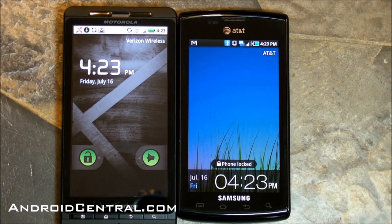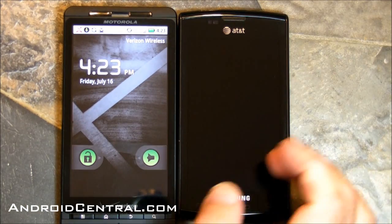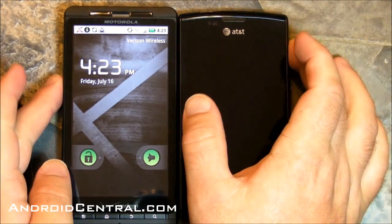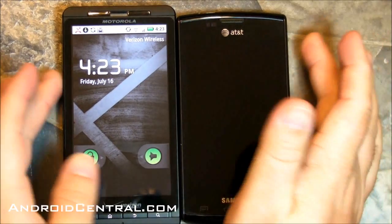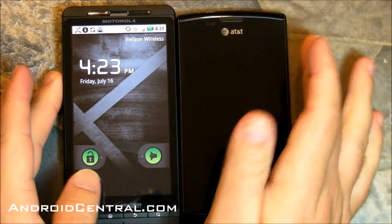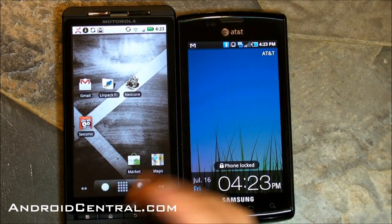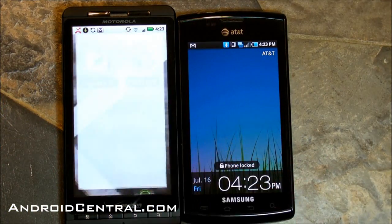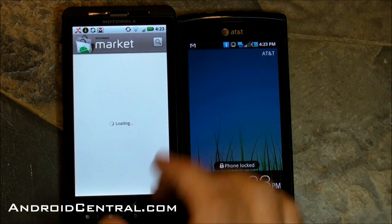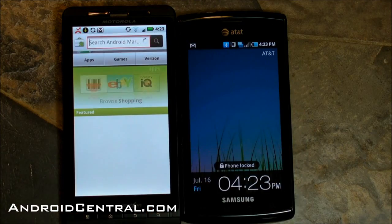Hey there everybody, Phil here for AndroidCentral.com and I want to show you a quick tip on how to change keyboards on your Android phone. We've got the DroidX on the left and the AT&T Captivate on the right — it's a Galaxy S phone. And here's how to do it.